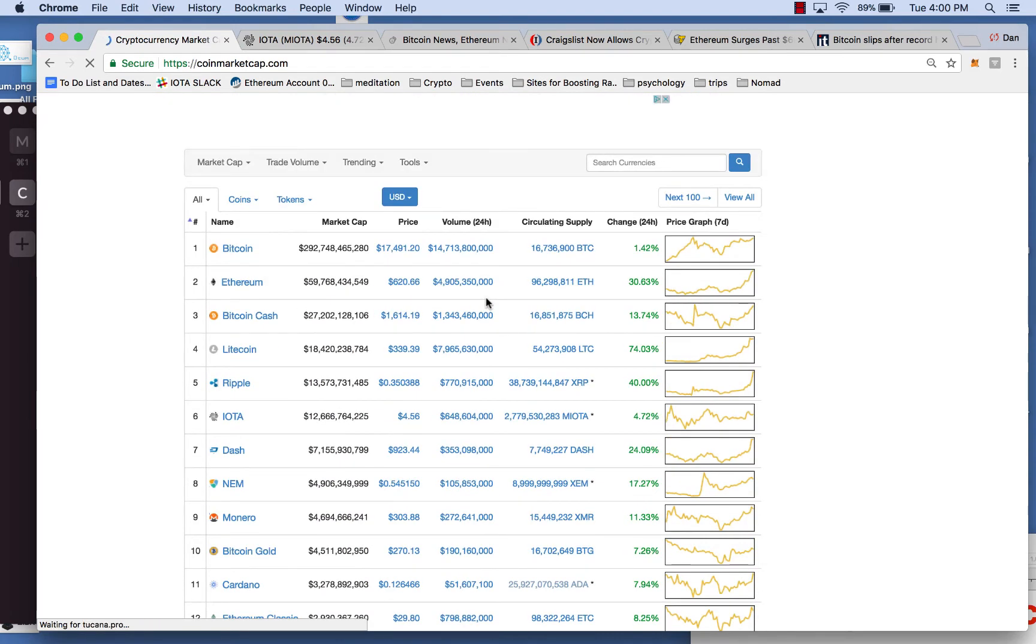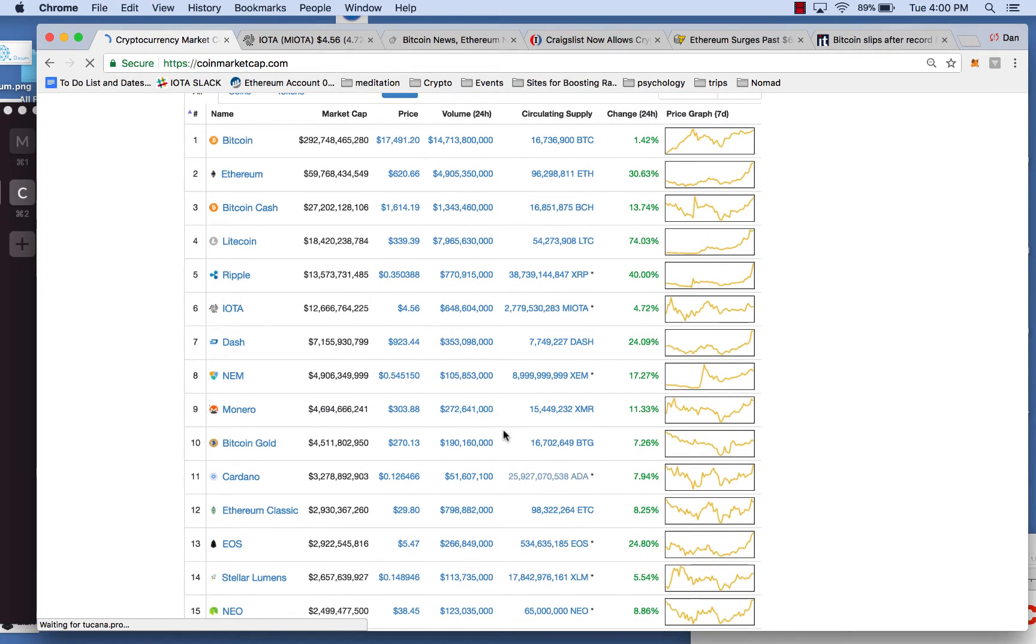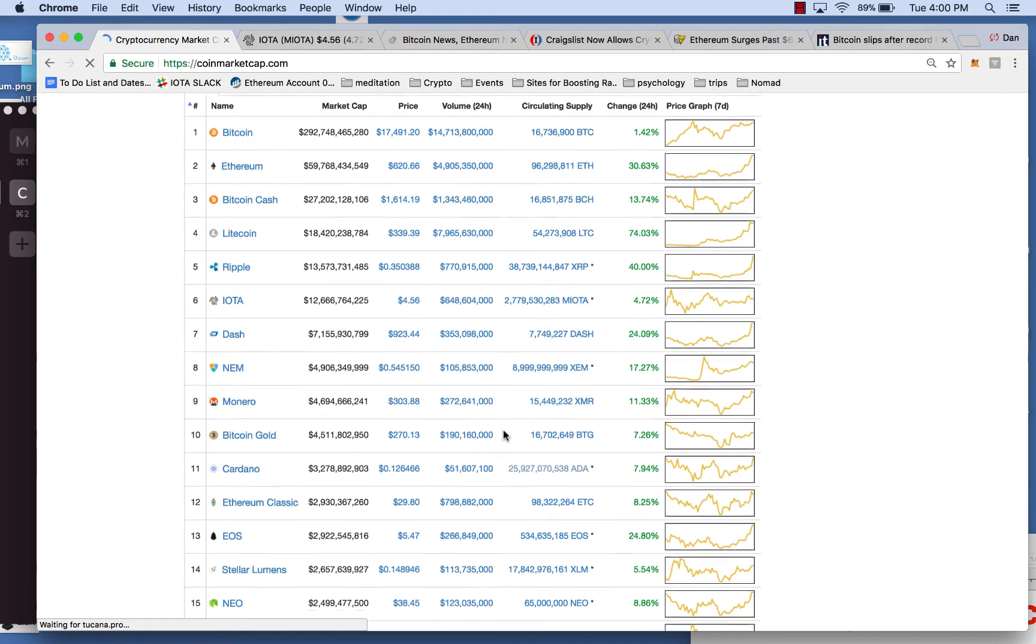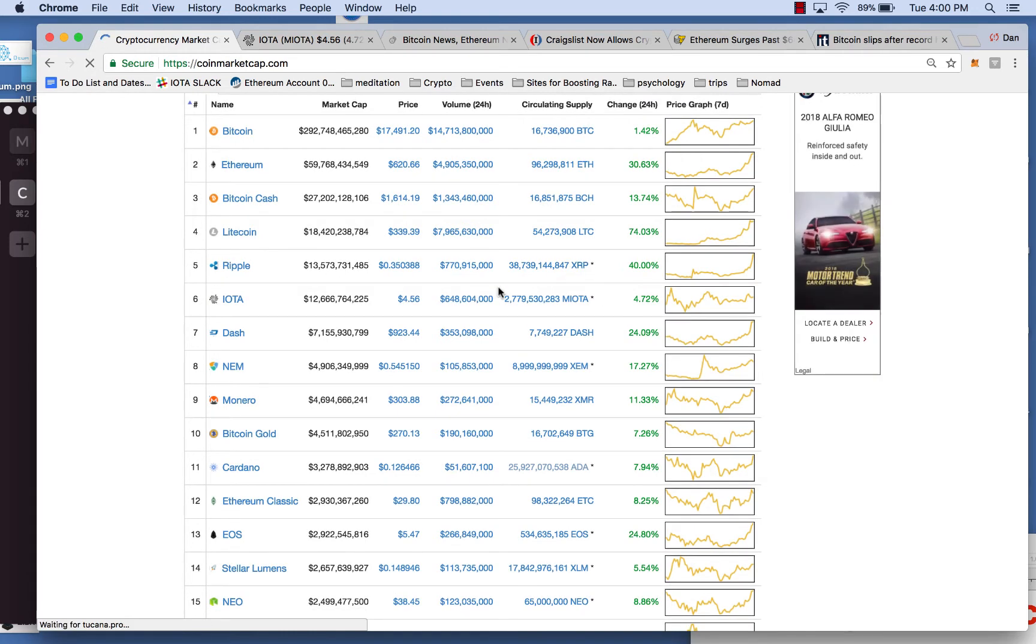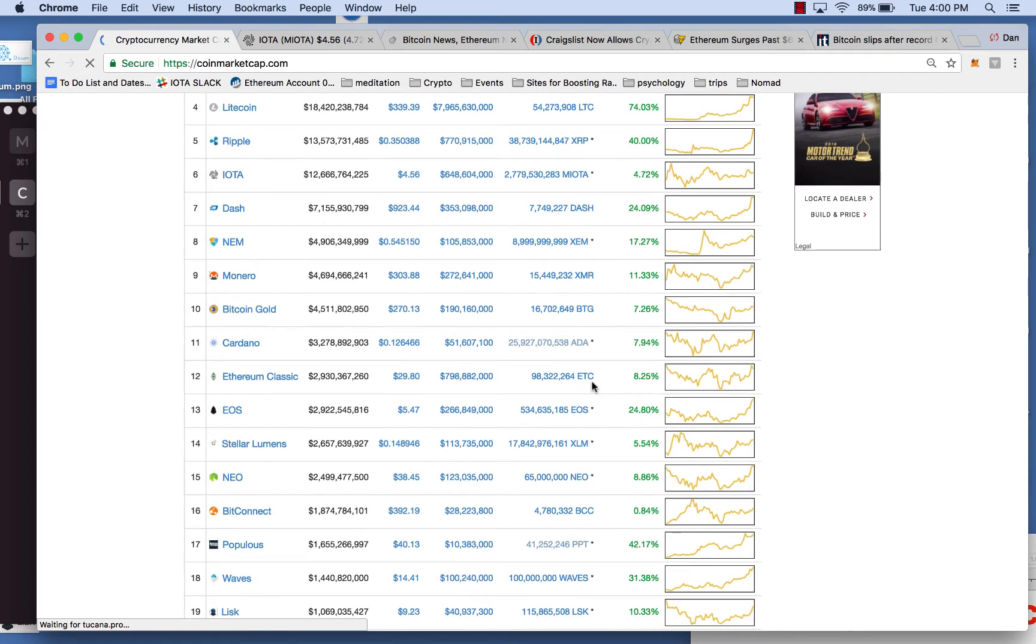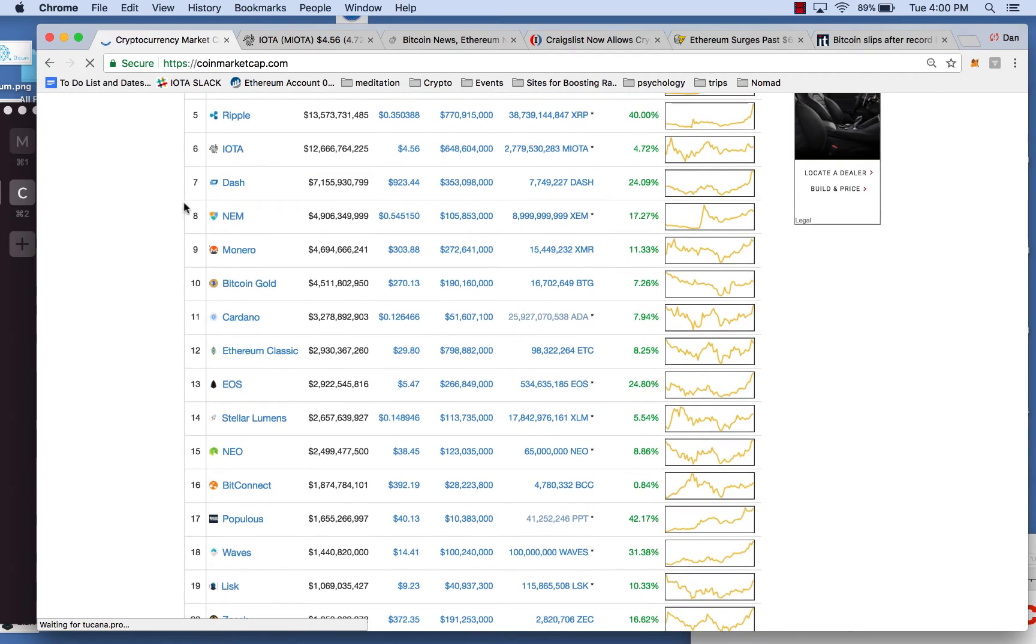We're continuing to look at the top 40, the top 50. I think that's crazy that Ripple shot up 40%. Nuts. Good for them. And good for Dash, too, almost hitting $1,000. So very excited to see that.